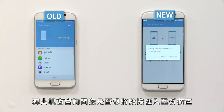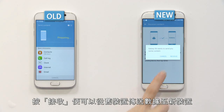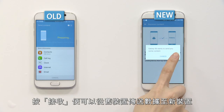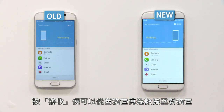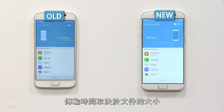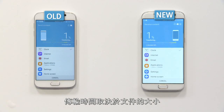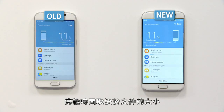A pop-up will appear asking if you would like to import data into your new device. Tap Receive to allow your old device to start sending data to your new device. It may take some time to transfer data depending on the data volume you want to transfer.